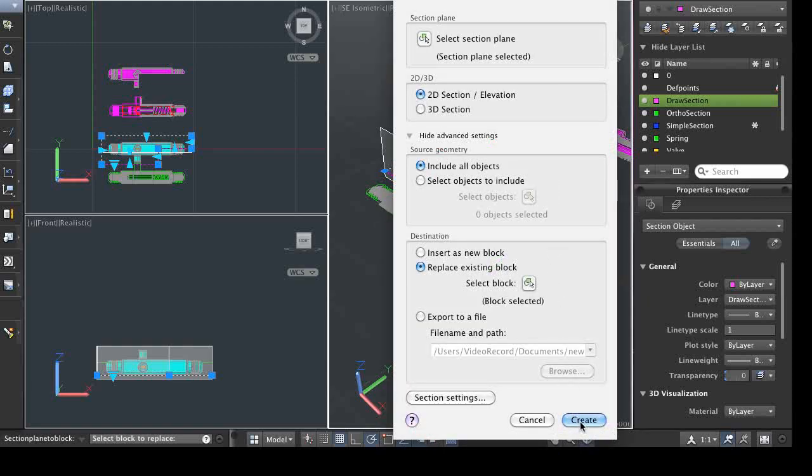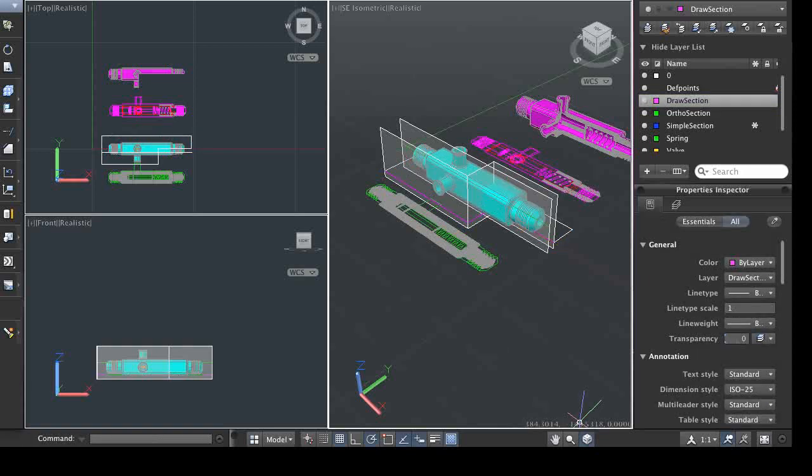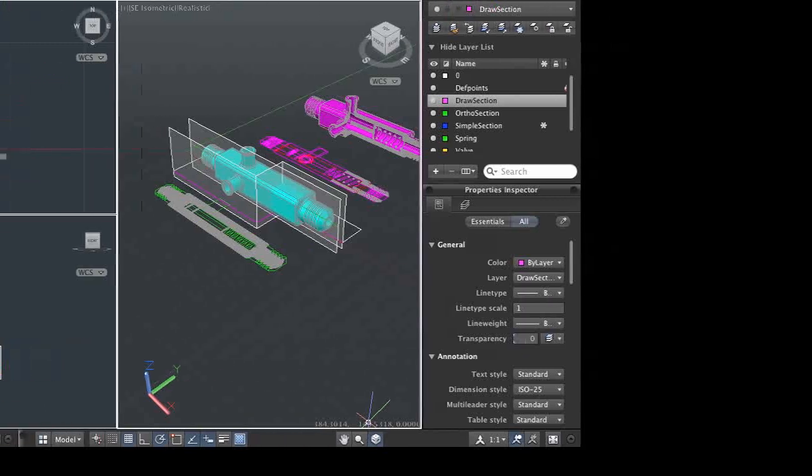So, in this demonstration, you just saw how you can further leverage a 3D digital prototype to get additional useful geometry for documentation or analysis purposes. You also saw how easy it is to create section planes and section views or models from those section planes.